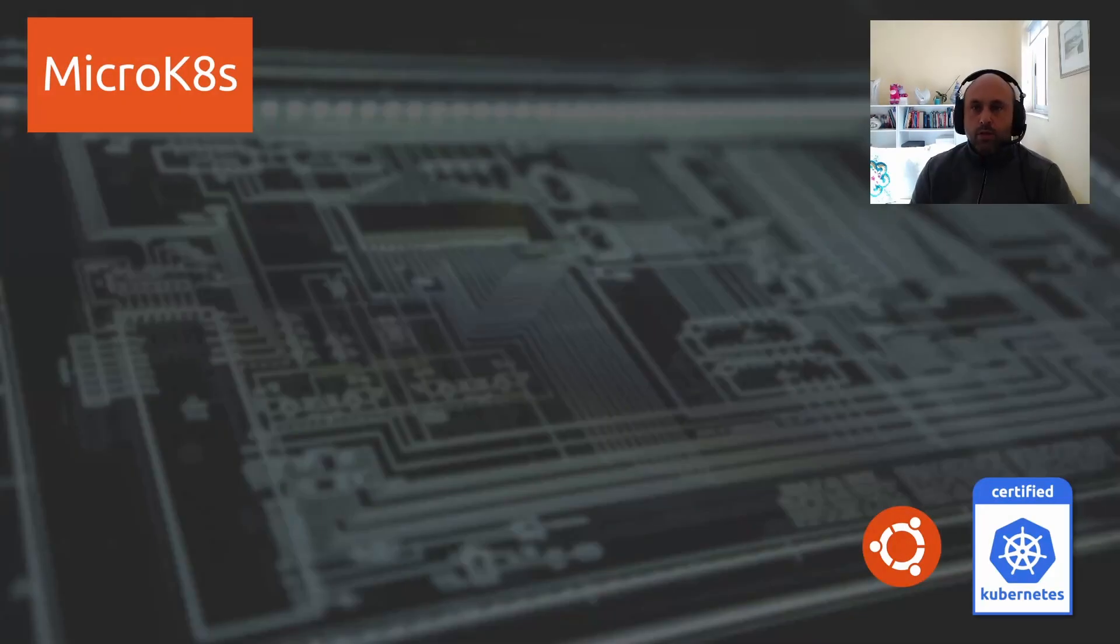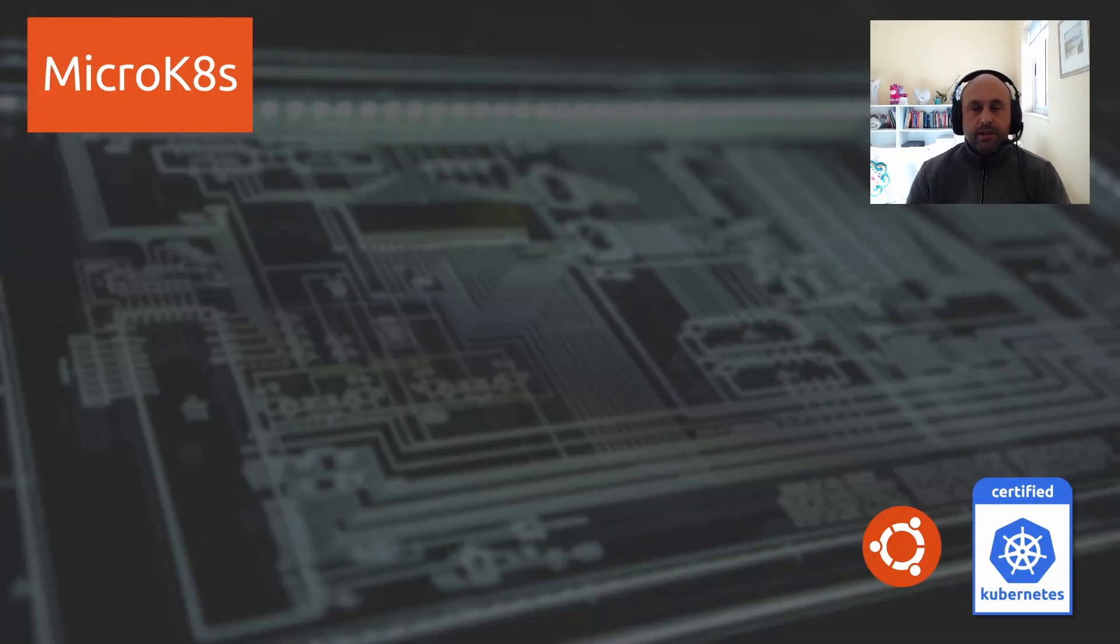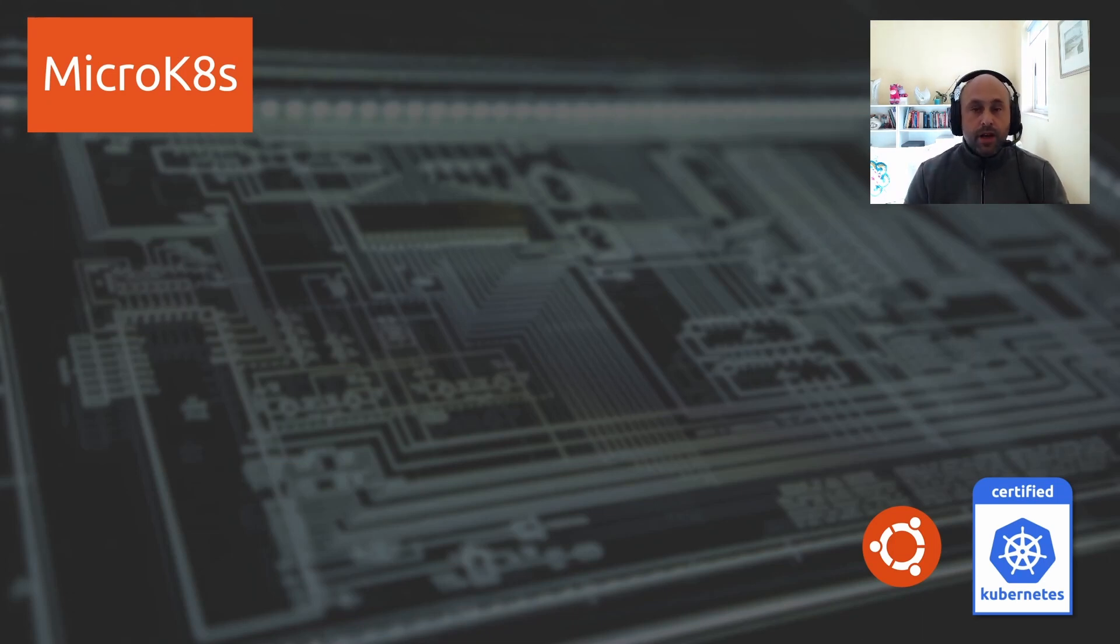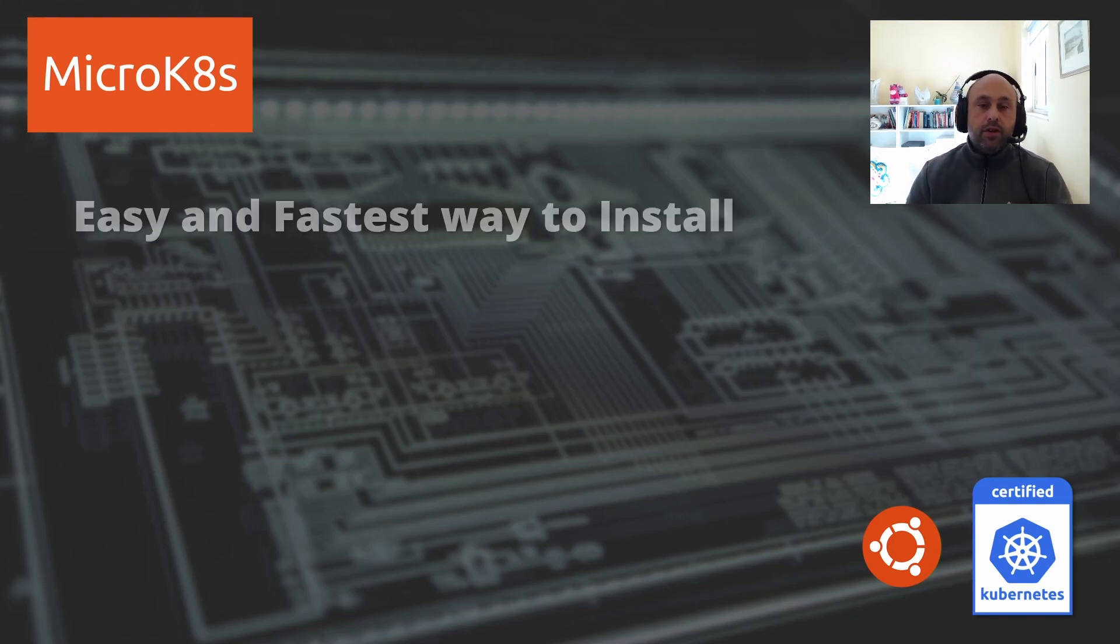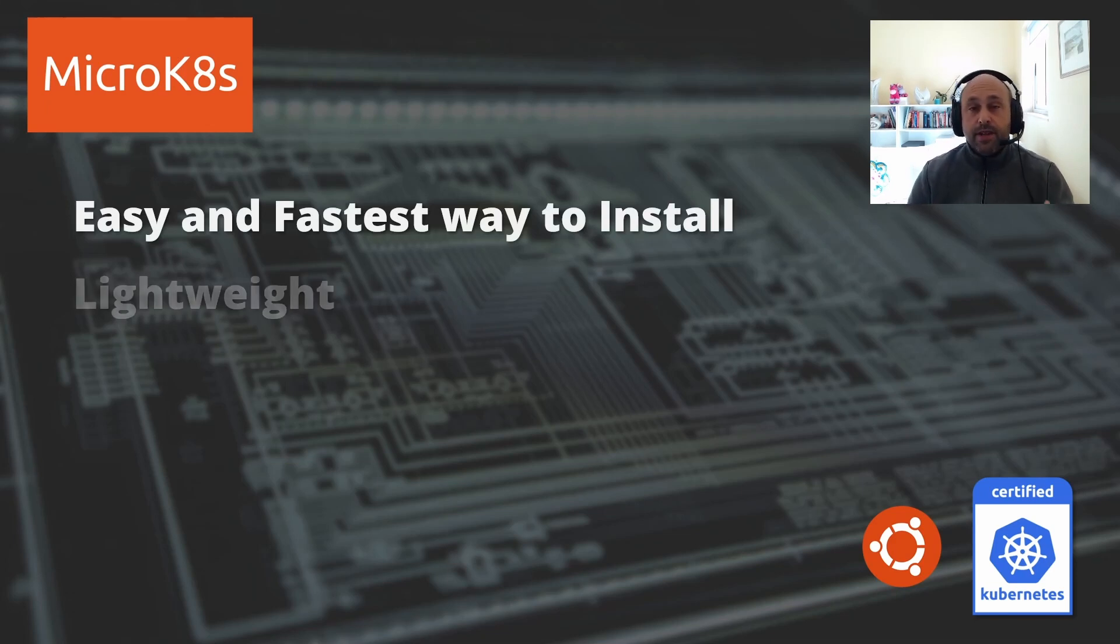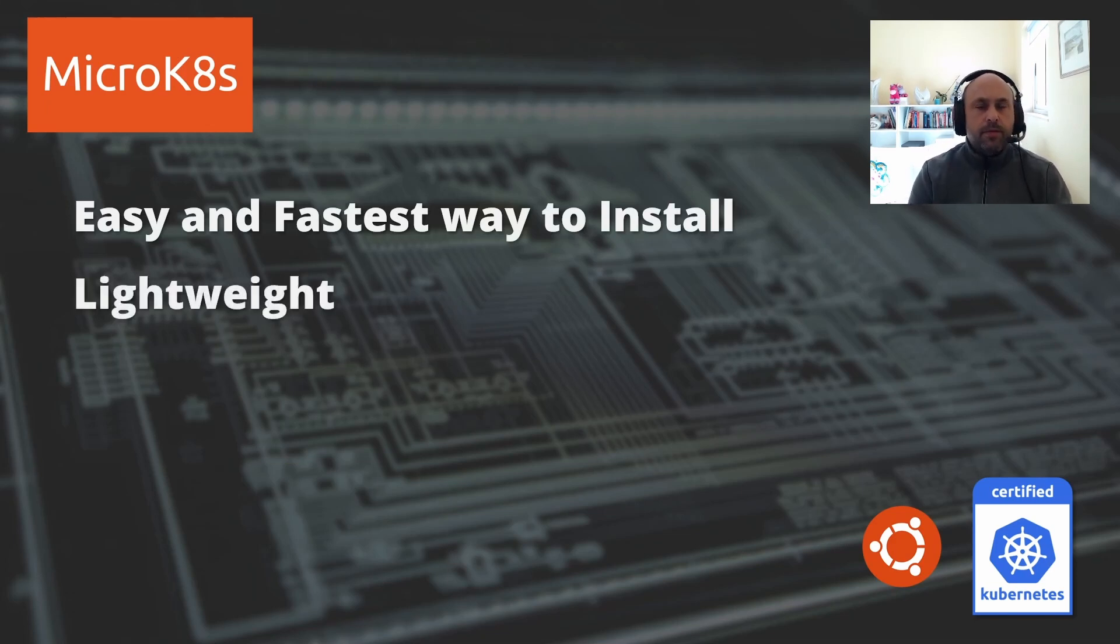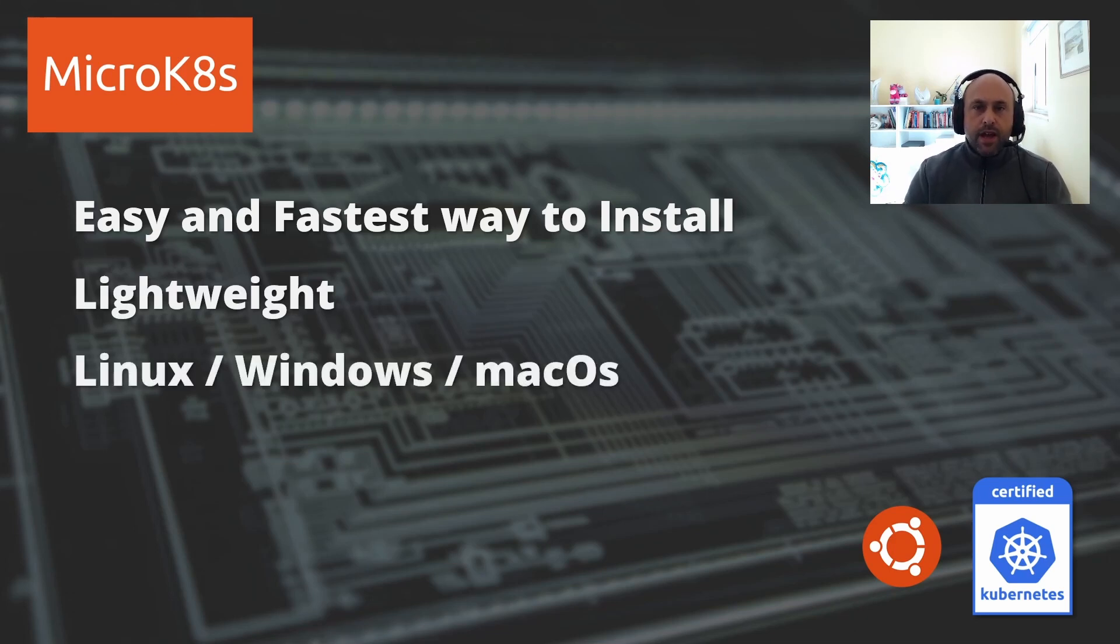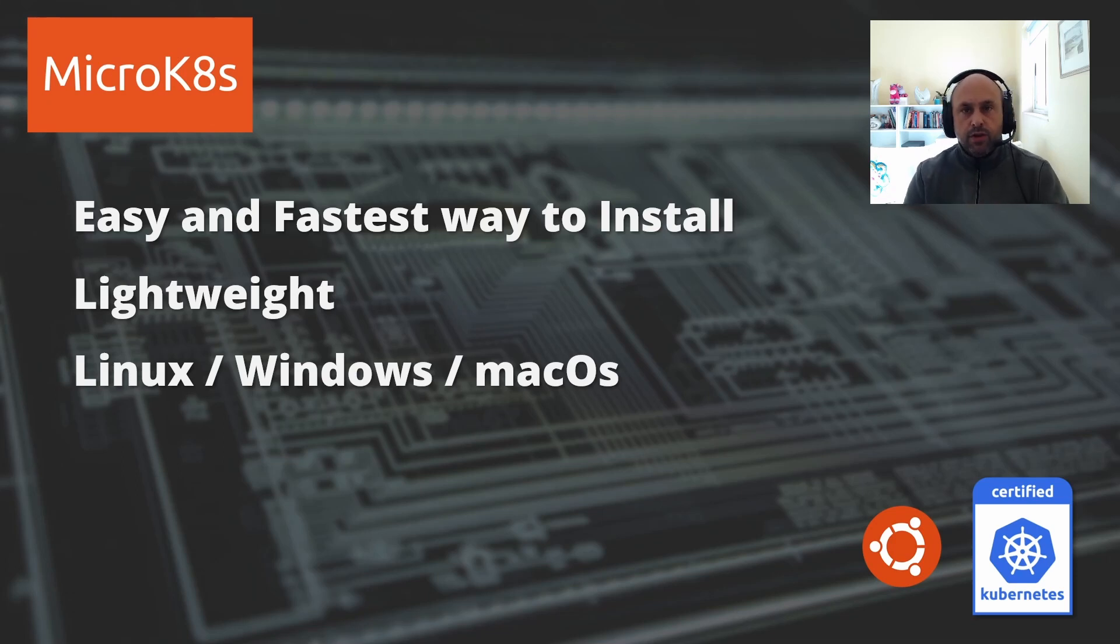In this tutorial we will be installing MicroK8s, a certified Kubernetes distribution created by Canonical. I chose it because it's the easiest and fastest way to install Kubernetes. It is very lightweight so it will run on your PC, laptop, or even on a small server without any issue, and it supports Linux, Windows, and Mac OS.